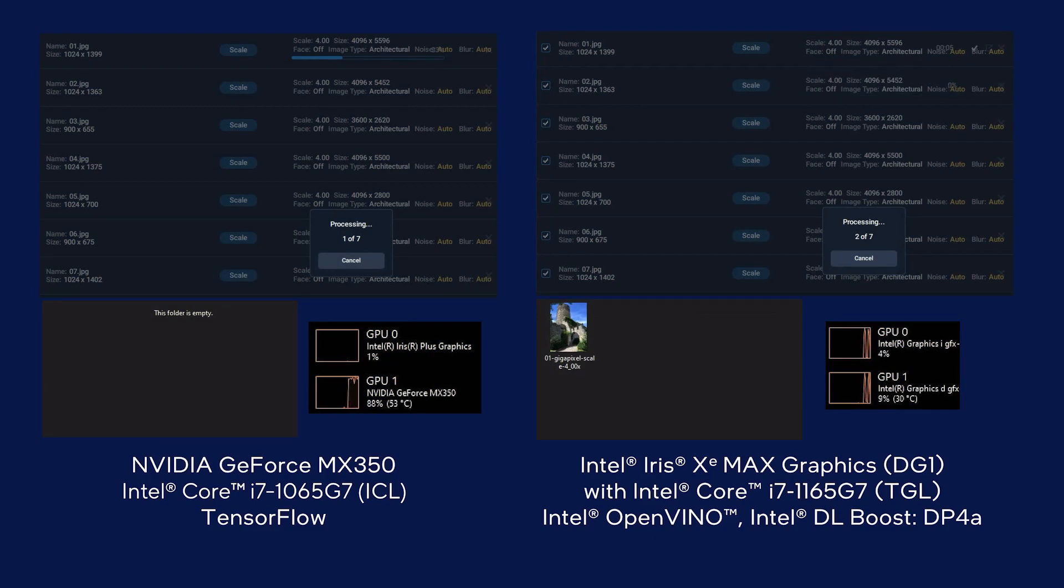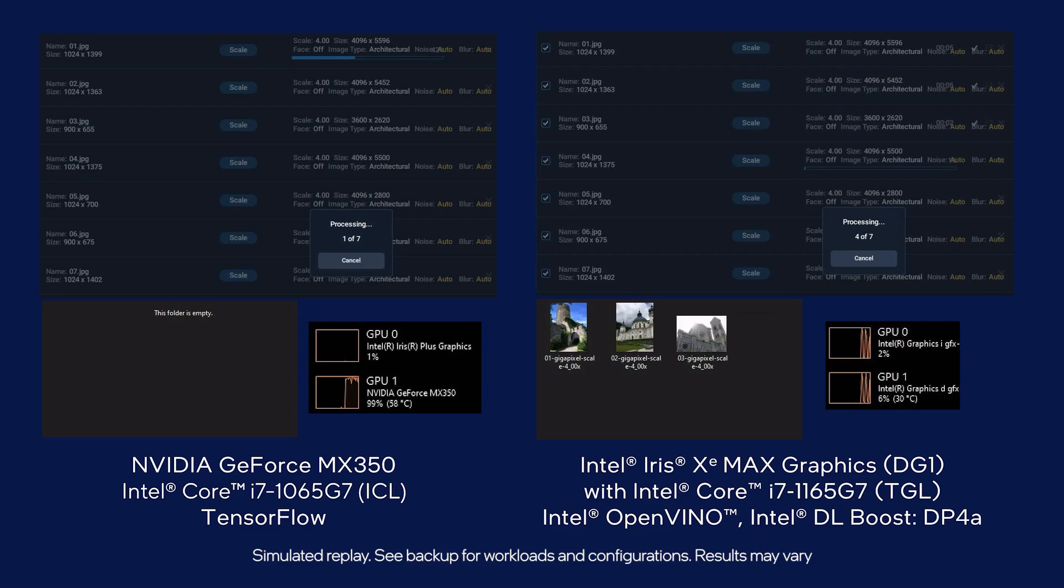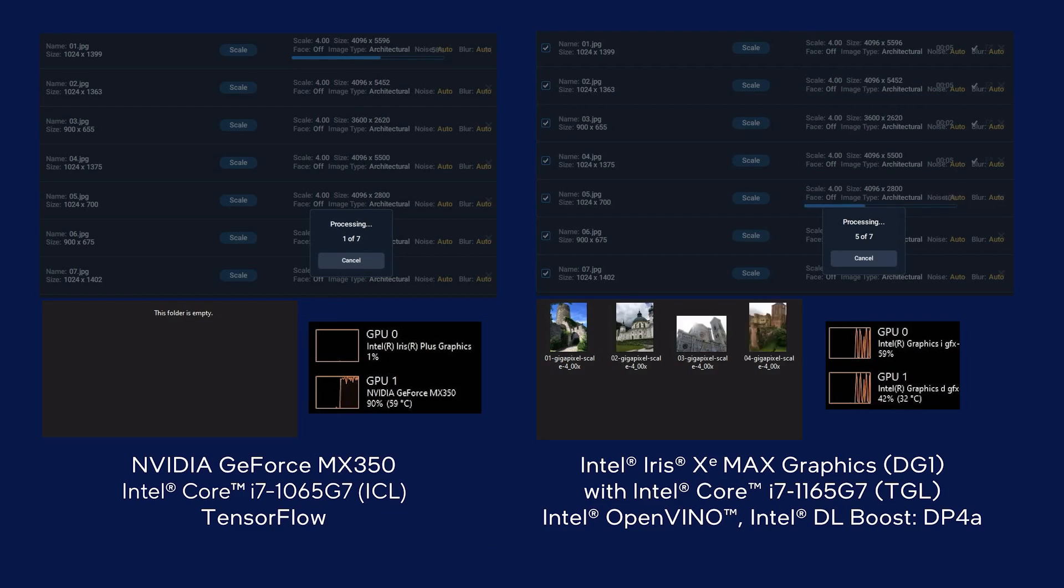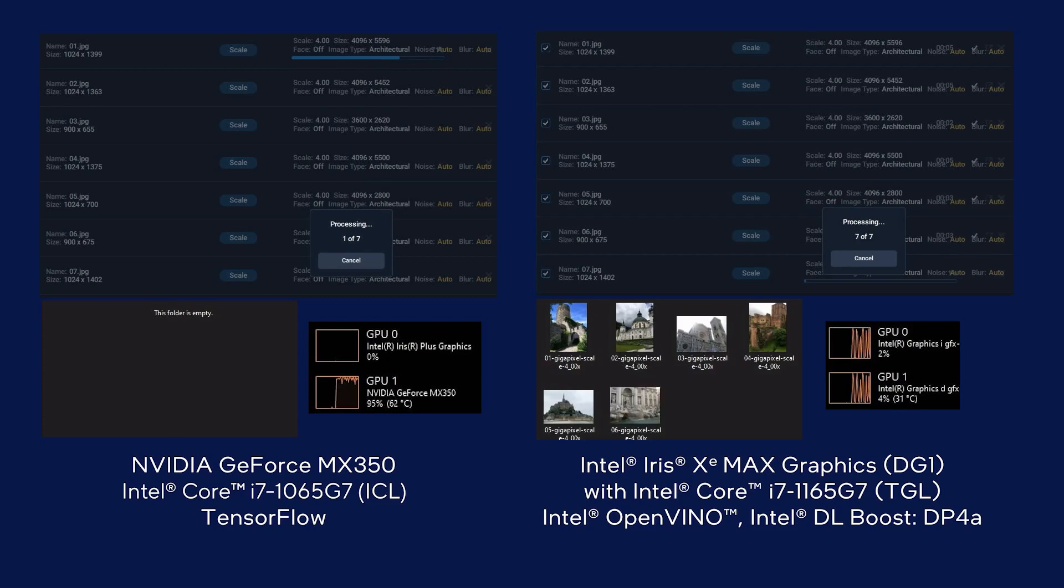Optimized for DL Boost DP4A, Topaz Gigapixel enlarges each image within seconds, and we can see both integrated and discrete GPUs working together. In this head-to-head against the MX350, the combined Intel graphics solution finishes upscaling all seven images much faster than the competition.